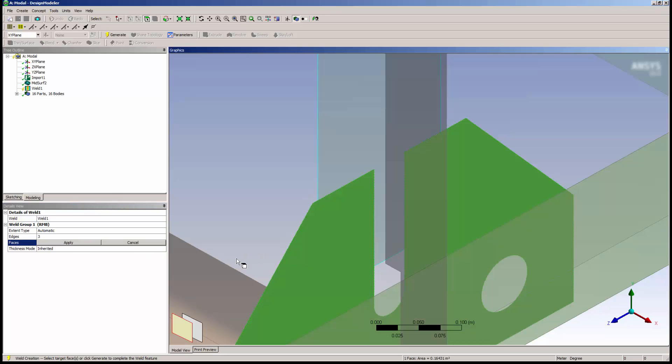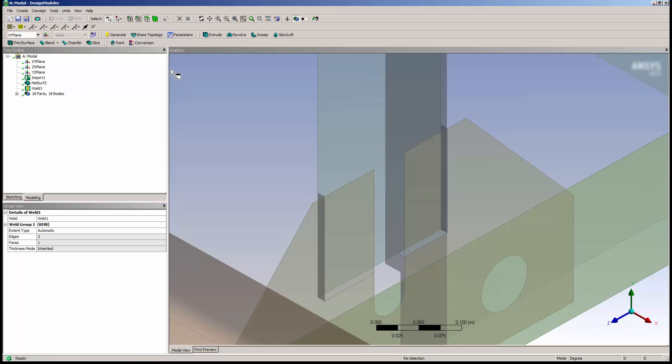I'll click Apply and then generate the weld. Immediately we see four new surfaces which represent the weld geometry.